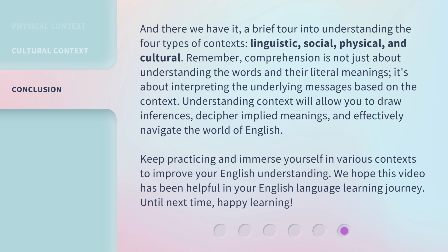Understanding context will allow you to draw inferences, decipher implied meanings, and effectively navigate the world of English. Keep practicing and immerse yourself in various contexts to improve your English understanding. We hope this video has been helpful in your English-language learning journey. Until next time, happy learning!